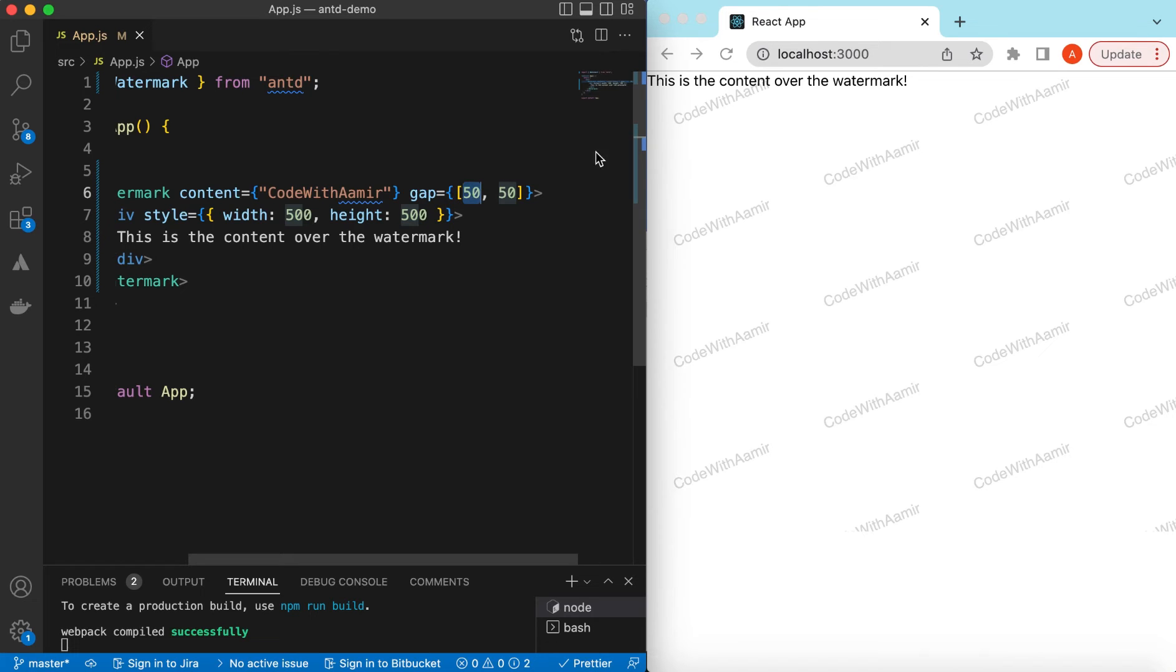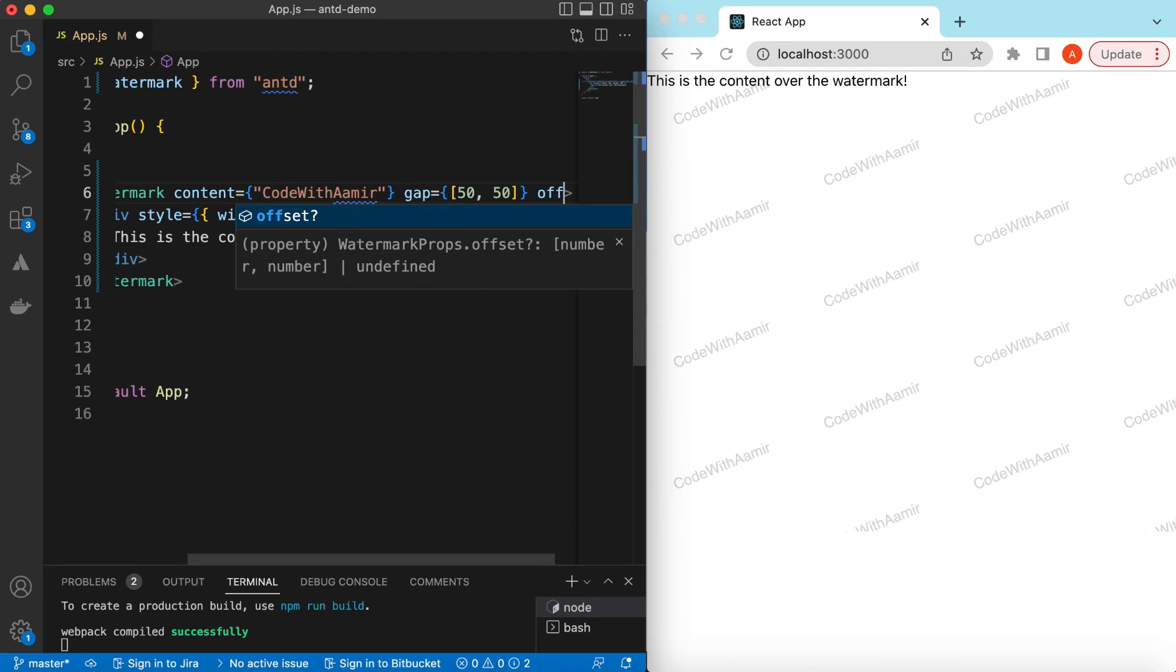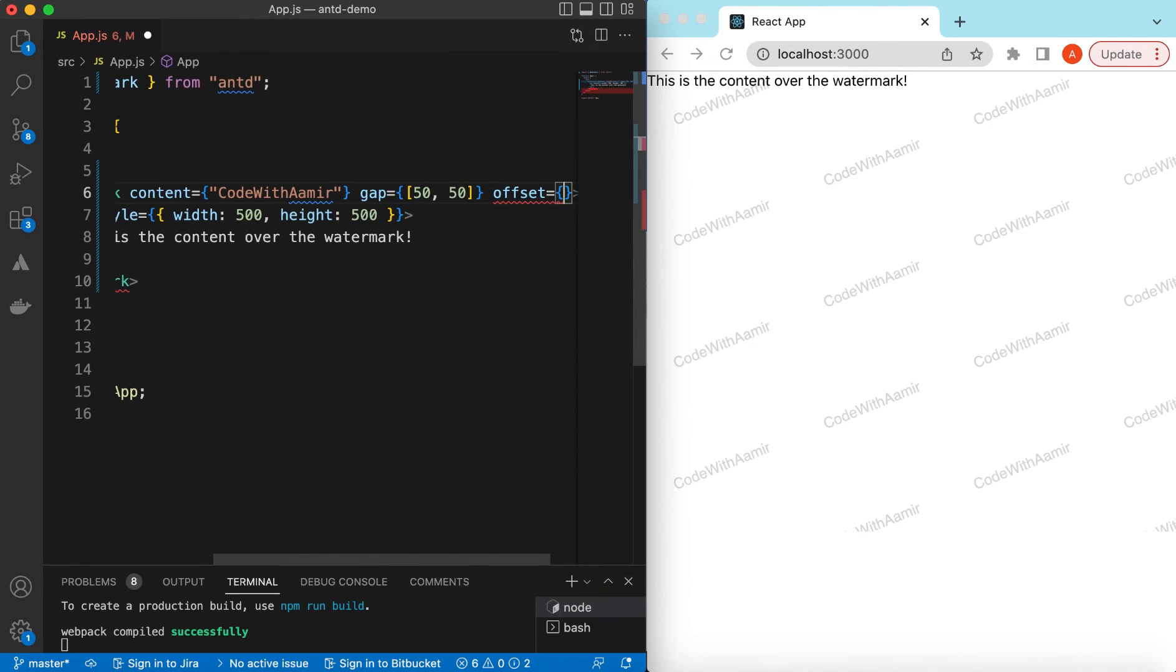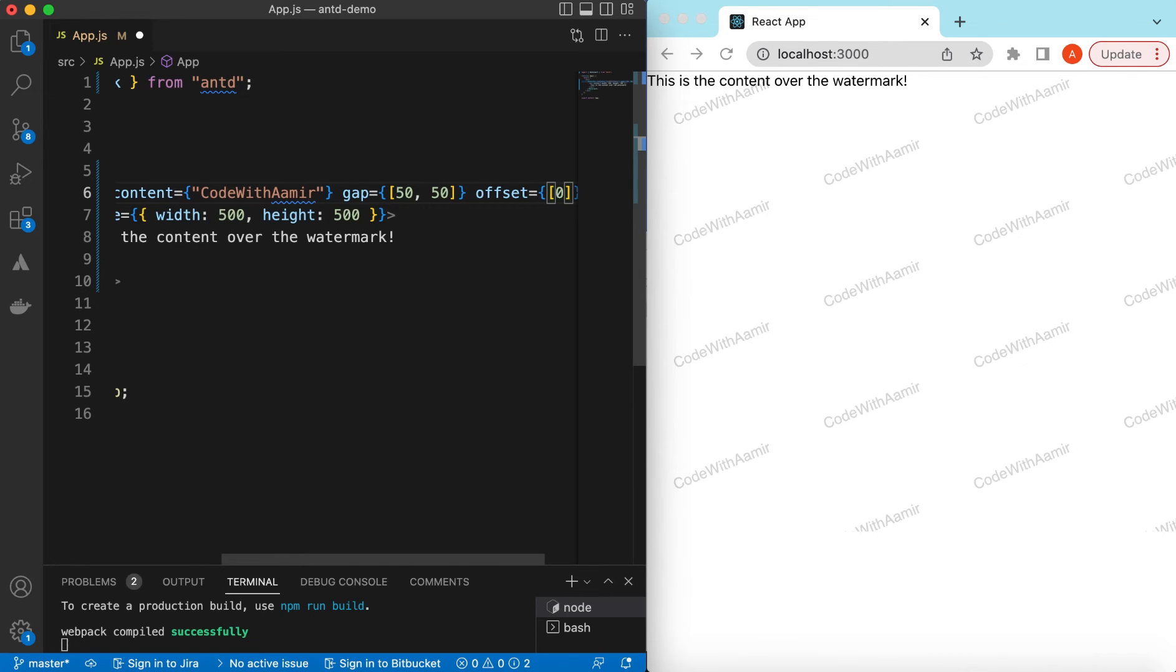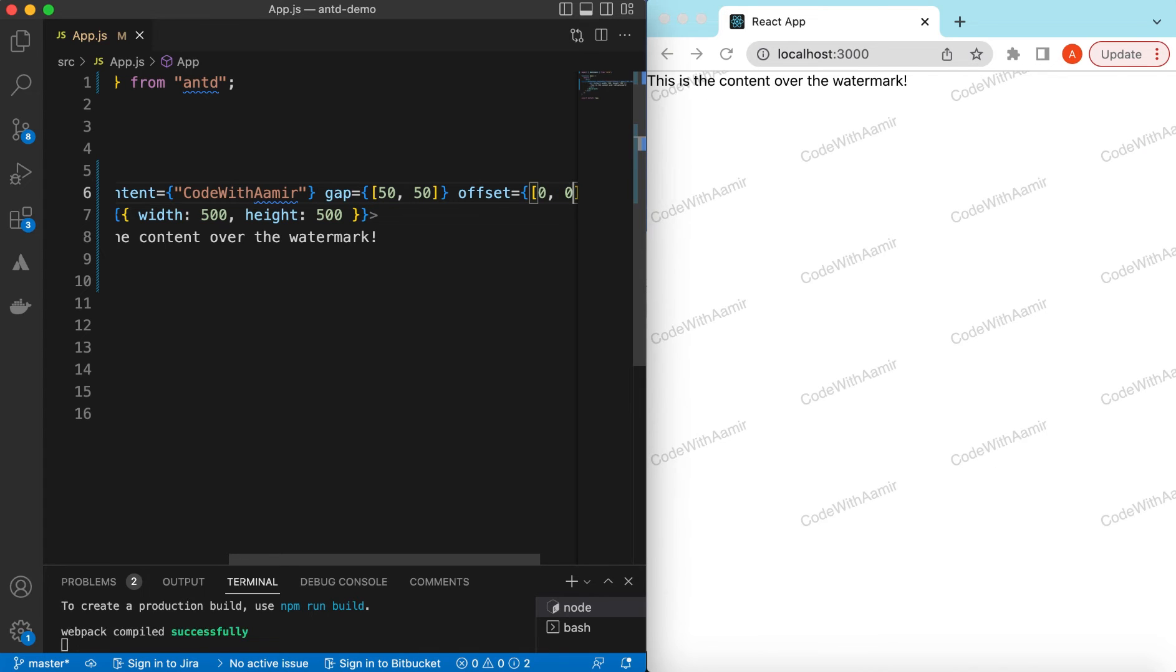And also by default the first watermark starts from offset of 50 of this gap so it will start from 25, 25. So if we want to change that we can adjust that as well and here again we will be providing an array of two numbers. So suppose we want to say the offset is 0 cross 0.